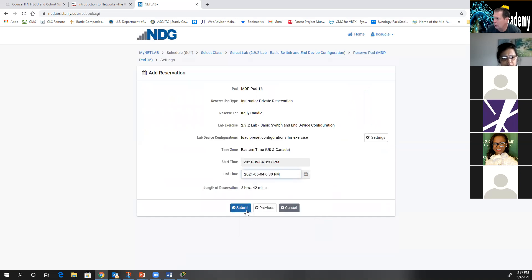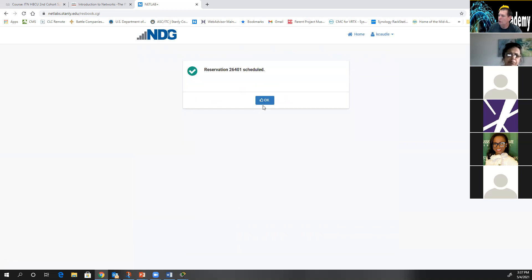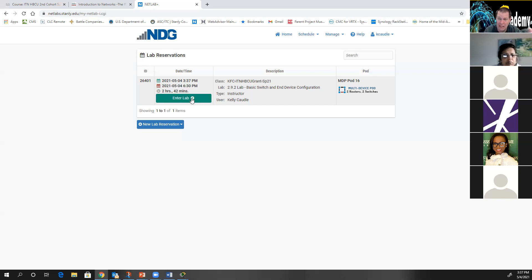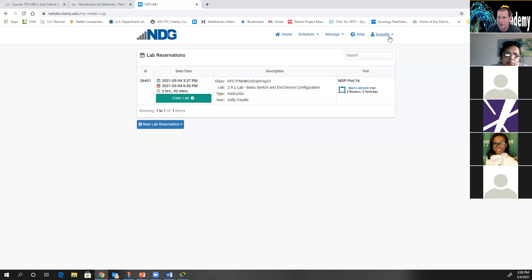I'm going to schedule this lab for right now for about two hours. One important thing to realize is this is real gear — two real switches, two real virtual machines running Windows 10 booting up in my data center down the hall. It will take about five to eight minutes for the switches to fully boot. So if you know it's going to take you about an hour to do the lab, schedule 10 minutes on the front end and 10 minutes on the back end. If you schedule two hours, you really only have an hour and 50 minutes because the system stops in the last 10 minutes to clean up so it's available for the next student.